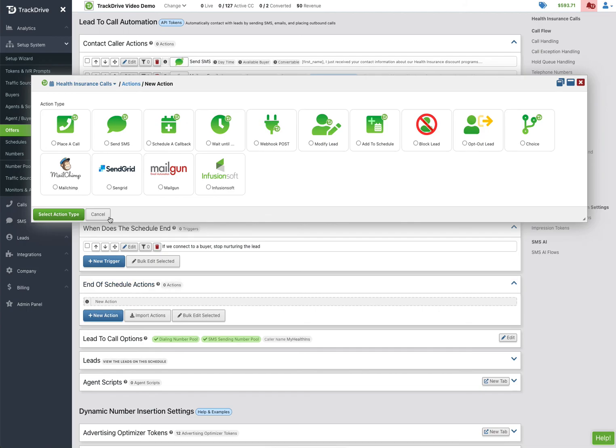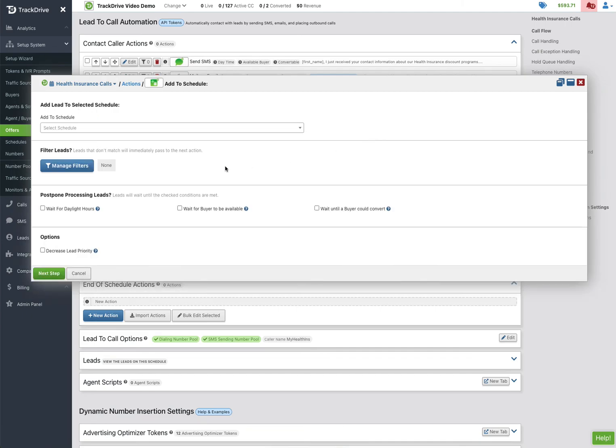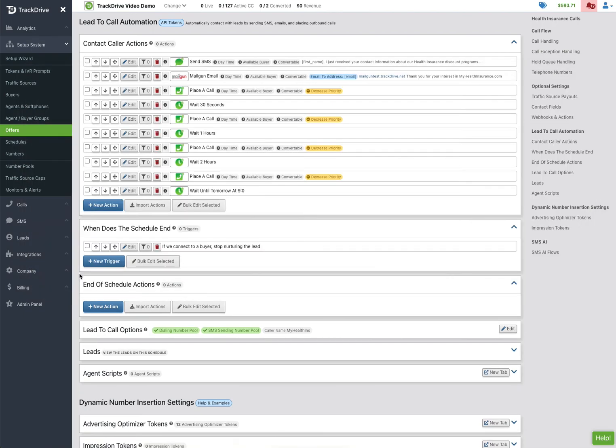So you can take this as far as you want to go. It's pretty simple here. Now we do have the same end of schedule actions, but usually that's something like, okay, they said they were also interested in another product. So this is health insurance, but they also said they're interested in insurance for the car or something. I might say, hey, if they were also interested in insurance for the car, let's add them to another schedule and add them to an automotive schedule to call them about their automobile.